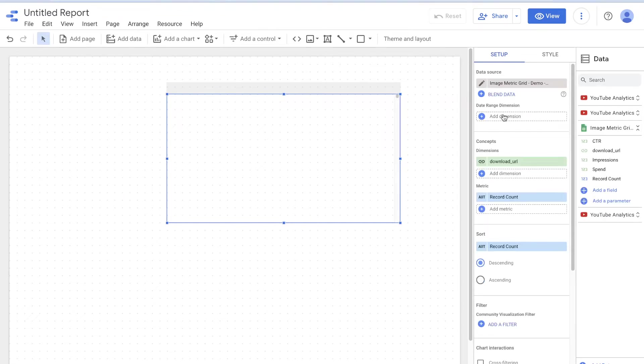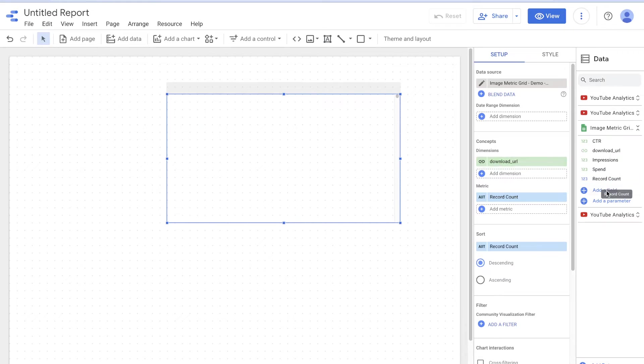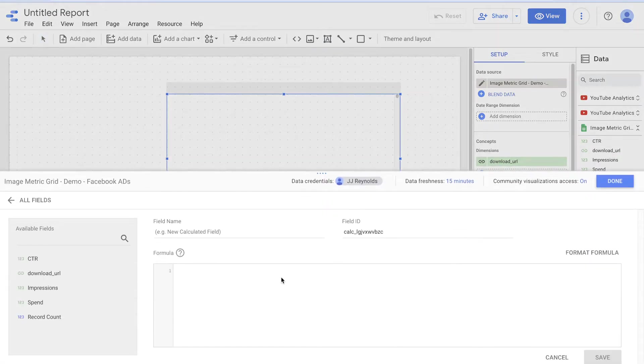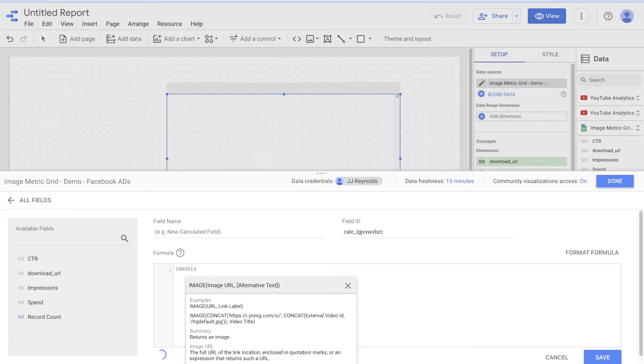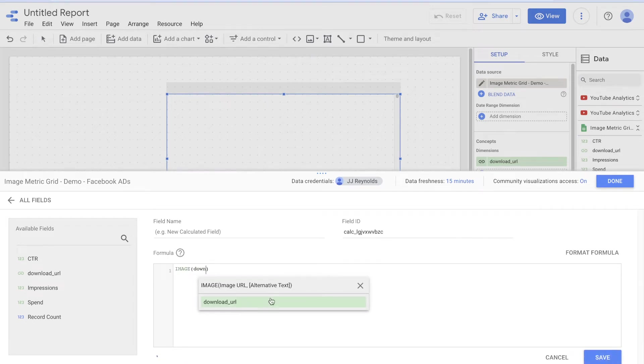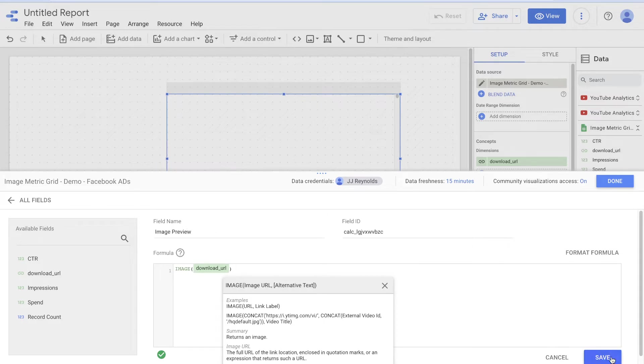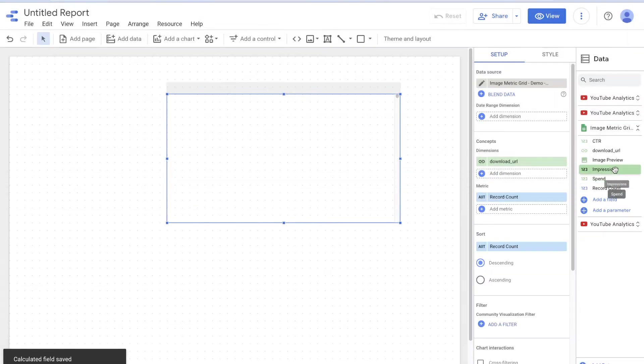So here, what we can do is just grab the image metric grid demo Facebook ads. You then have a date, a dimension, and an image. So the only thing you have to do here is create a new field that has an image field. So all you got to do, add a field, image function, and you're going to use the download URL, which is where the hosted image is. And I'm going to say image preview. Boom. We are now hitting save. We are hitting done.